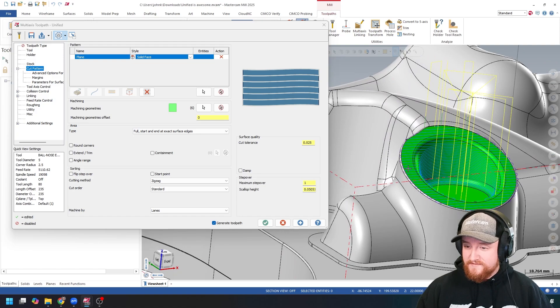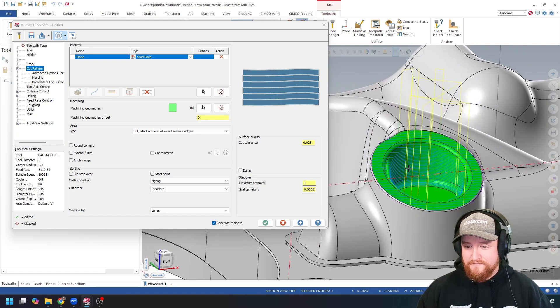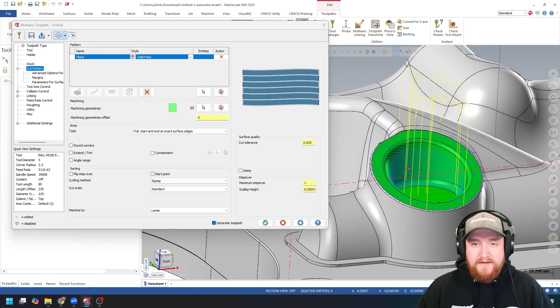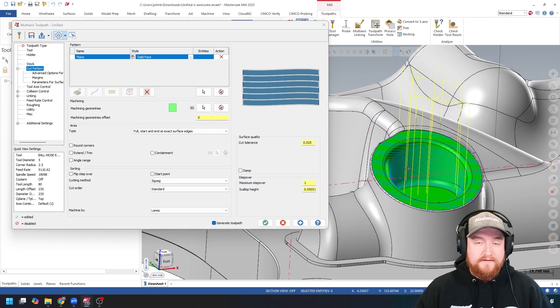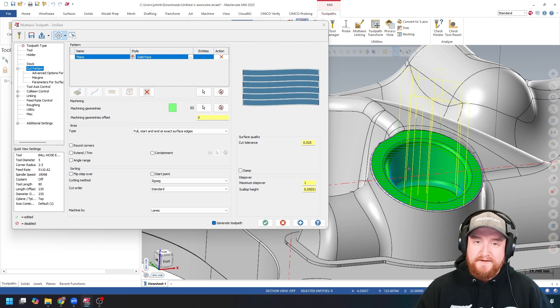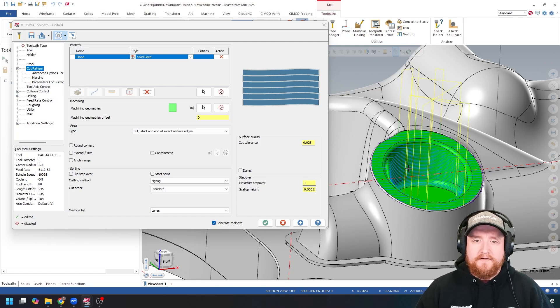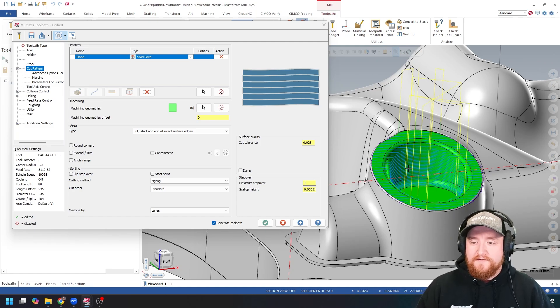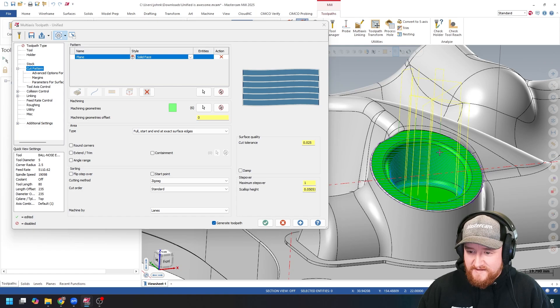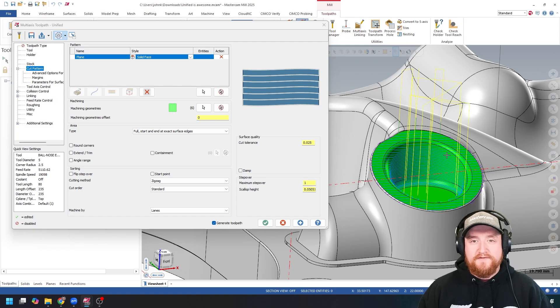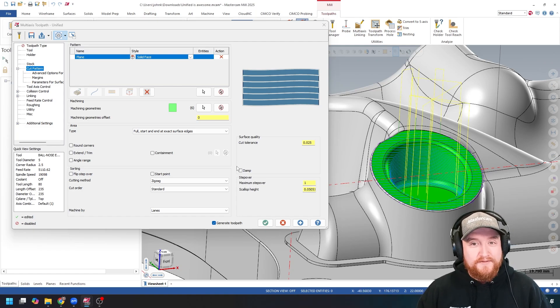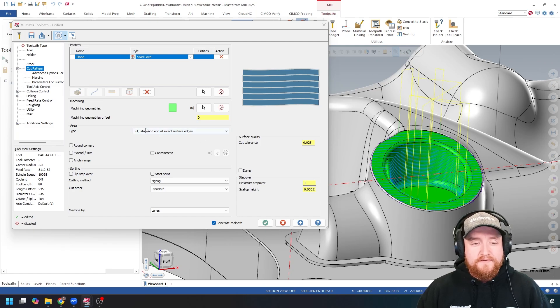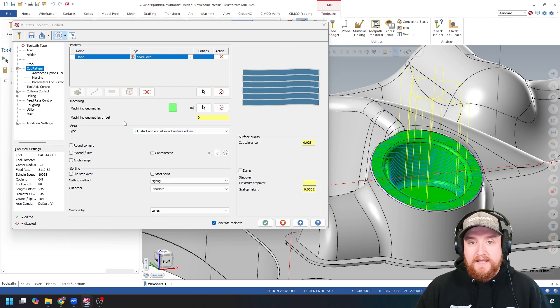So, is this the perfect cut for this feature? Maybe, maybe not. Maybe it's a combination of a couple of these things and a bit of an overlap. But the point of what I'm showing you here isn't that this particular setting is perfect for this feature. It's that you can do nearly anything you want with a unified toolpath.